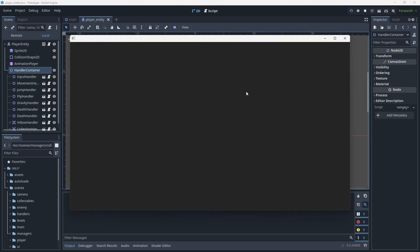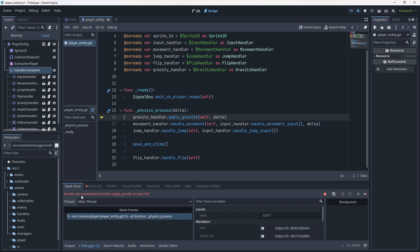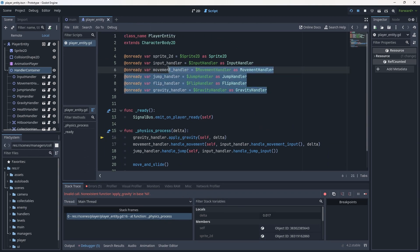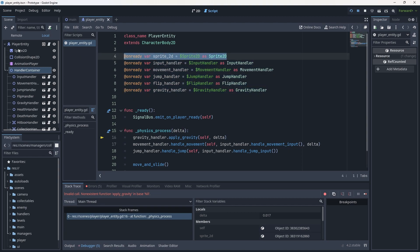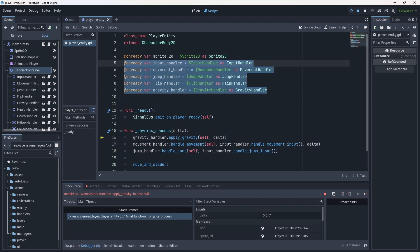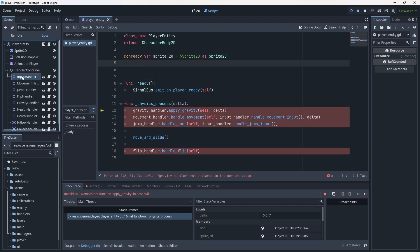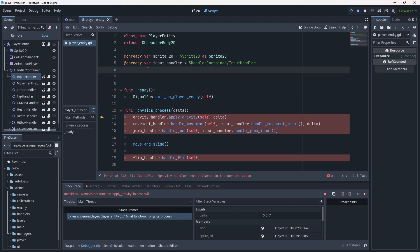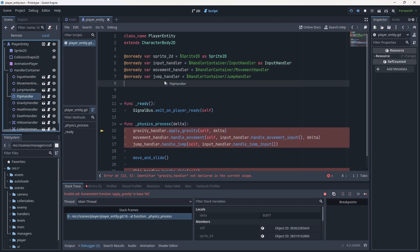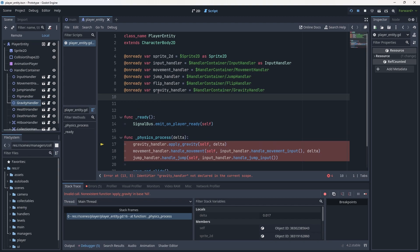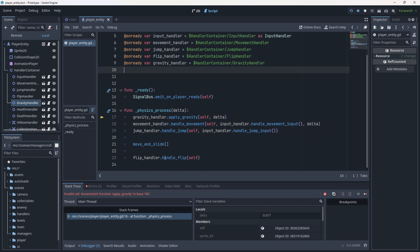Now if we hit save and play we're going to run into some issues — specifically non-existent functions — because we need to update all of our on-ready references. We don't need to update the one for the sprite because that's always in the same place, but we do need to update the input, movement, jump, flip, and gravity handlers. I'll delete all of those, then left-click drag and typecast each one: input handler, movement handler, jump handler, flip handler, and gravity handler.